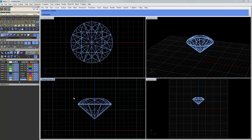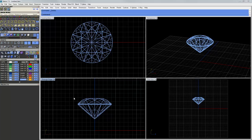In this video, I thought we'd take a look at how to build a simple four-prong setting in Matrix 7.5. We're going to take advantage of some of the history-enabled tools that Rhino 5 and Matrix 7.5 give us.